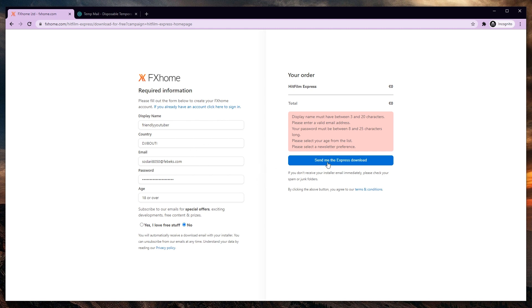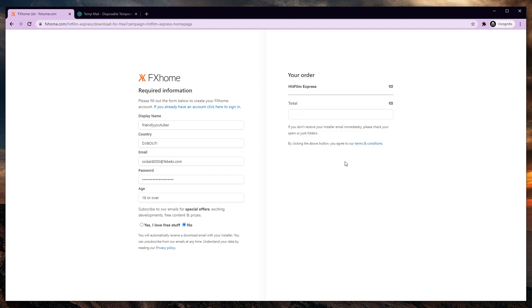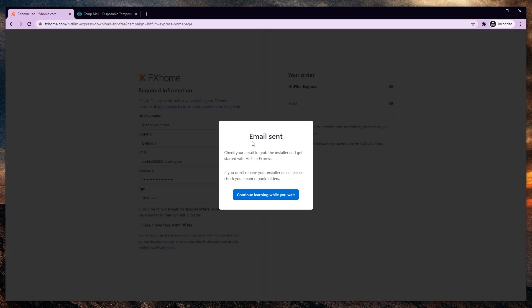So send me the express download. Hit that and they say the email has been sent. You will need your email address and your password later or it will not work. So write it down or save it somewhere.